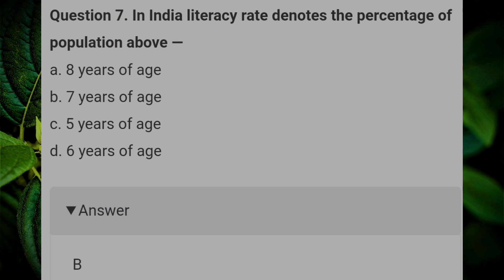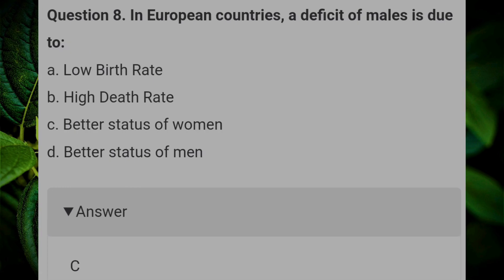In India, literacy rate denotes the percentage of population above? Answer: B, seven years of age. In European countries, a deficit of males is due to? Answer: C, better status of women.